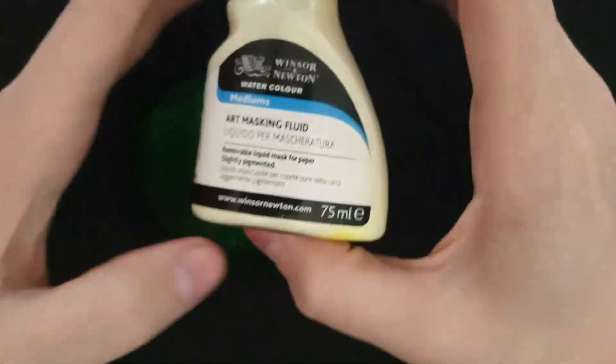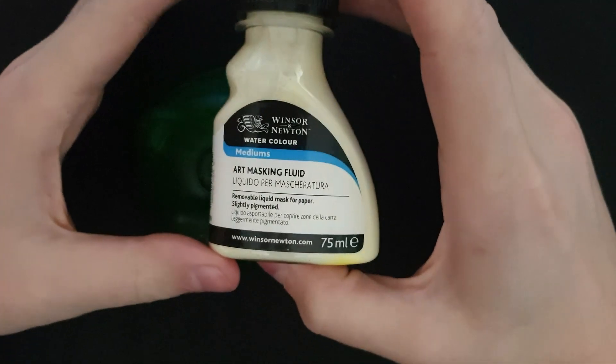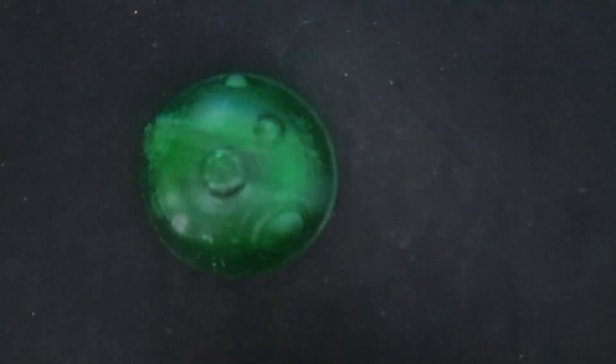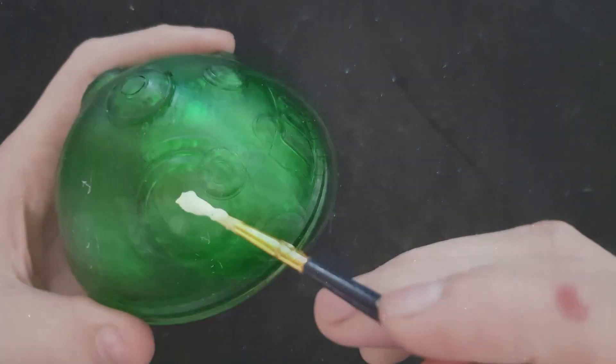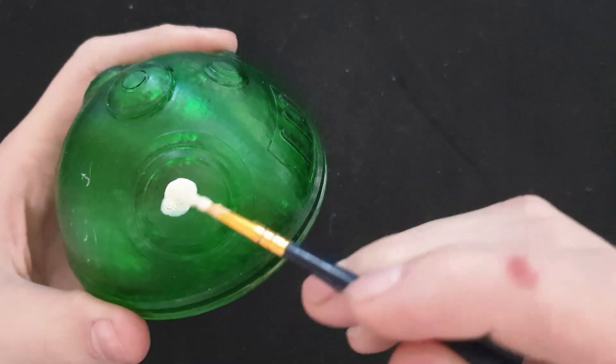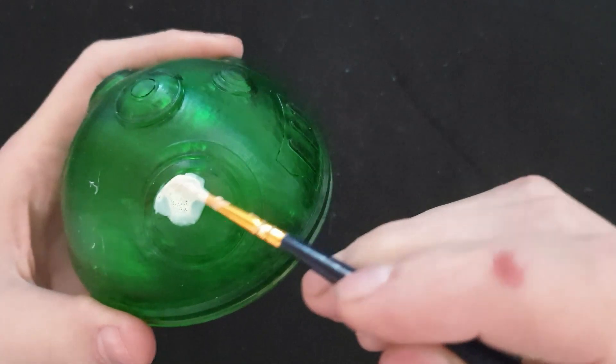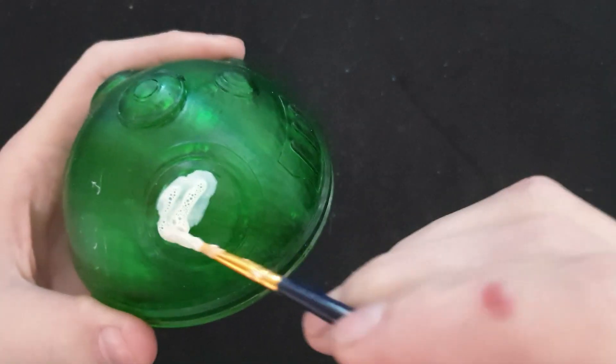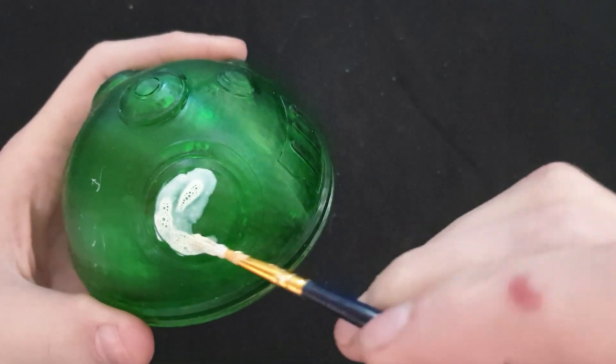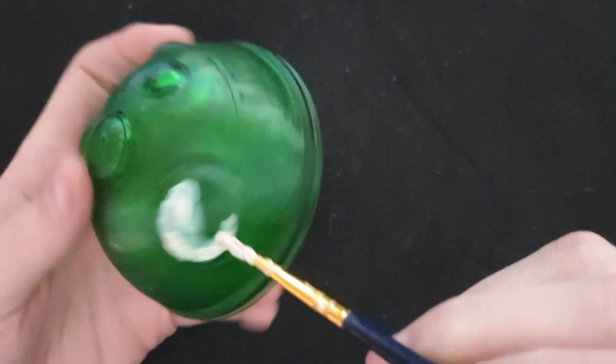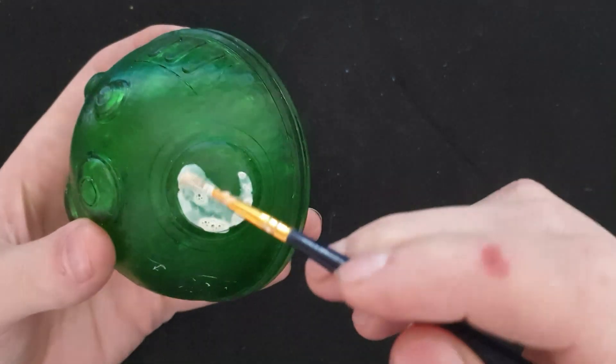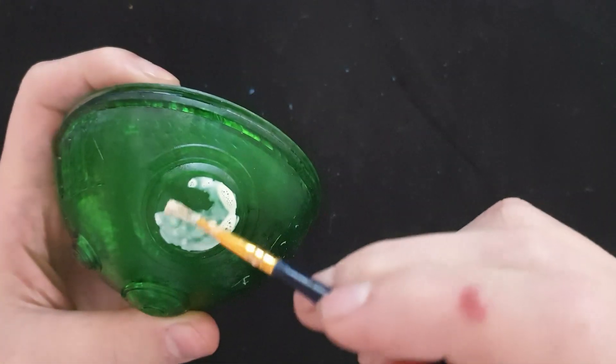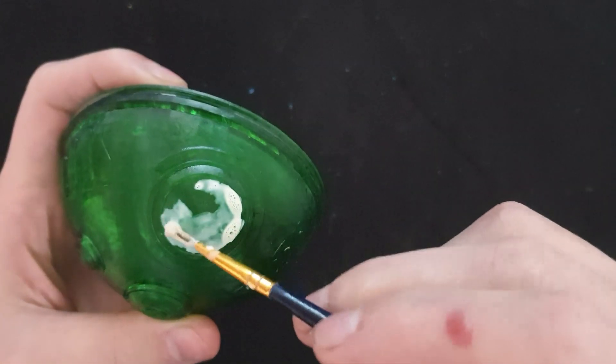To make sure the primer does not cover the windows, I used some artist masking fluid. This stuff is great, it can be painted onto almost any material and when it dries, it forms a gum-like mixture that can be peeled off later. I use it for all my clear plastics, like on the cockpit of model airplanes.